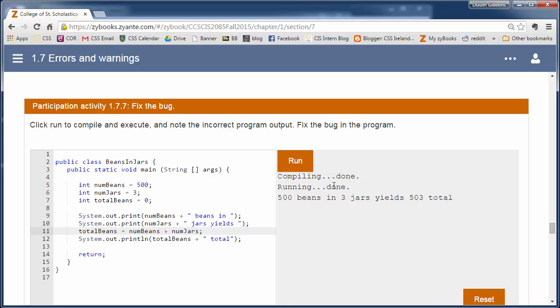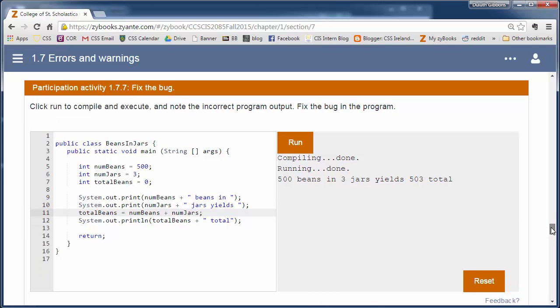Runs, compiles fine. Runs 500 beans in 3 jars. Yields 503 total. So don't blindly trust the results. We need to make sure we write tests. And we'll talk more about testing later on. Ways to test out our program so it actually produces the right results.